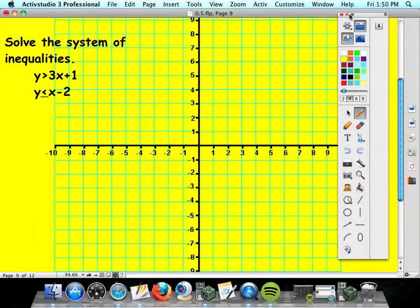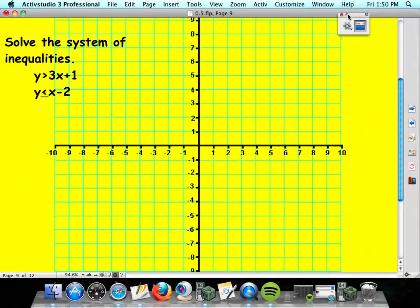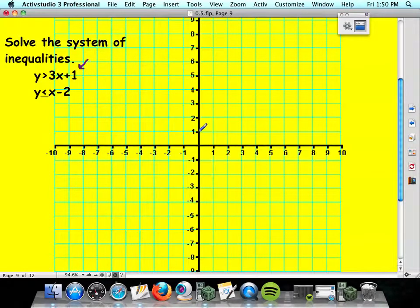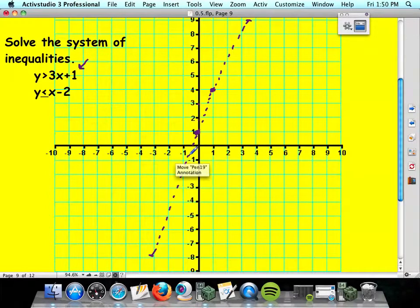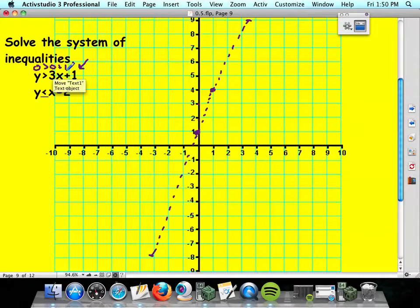The last thing today is inequalities. The only way to do systems of inequalities is to graph and shade. Both of these are in slope-intercept form. The first one: y is greater than 3x plus 1. Y-intercept is 1, slope is 3, so rise 3 and run 1. Connect with a broken line because there is no equals sign in that inequality. To figure out where to shade, plug in 0, 0: 0 is greater than 0 plus 1. Is 0 greater than 1? It is not. So I would shade on the other side of that line.